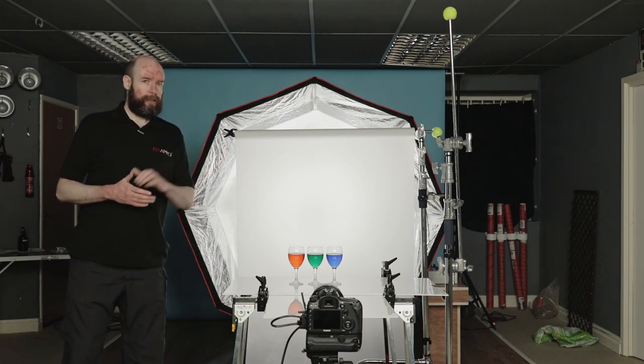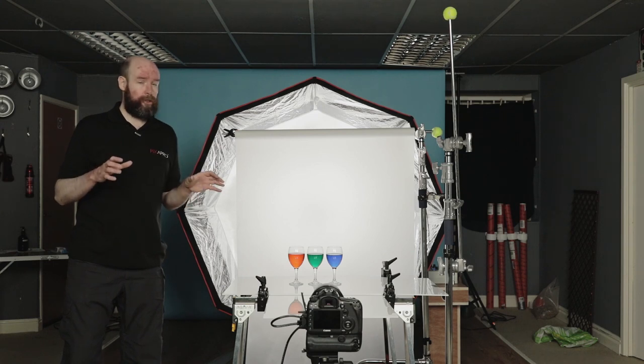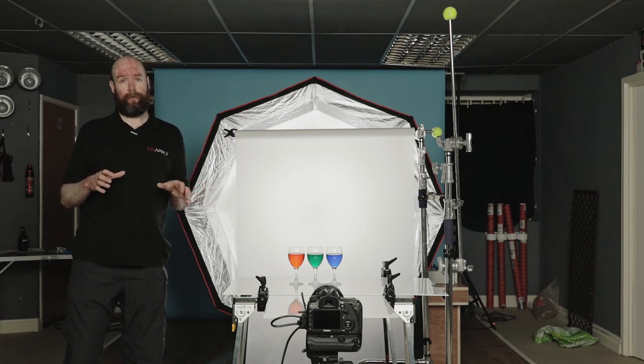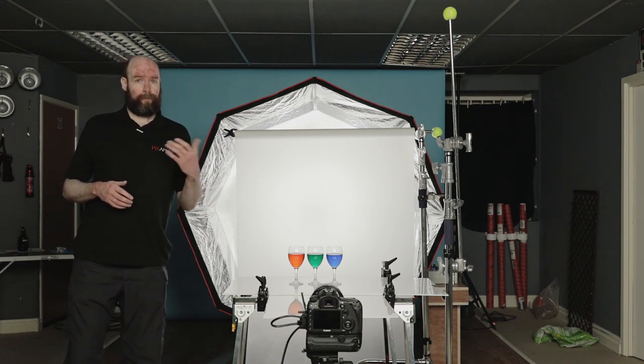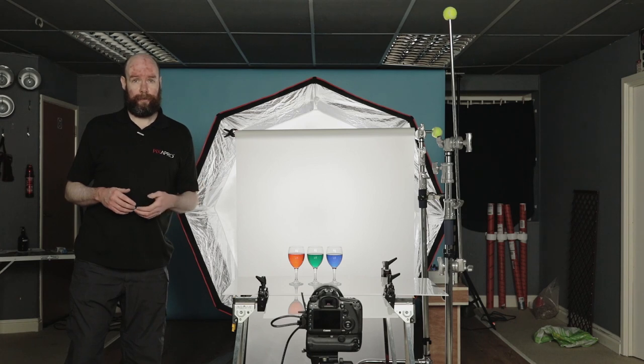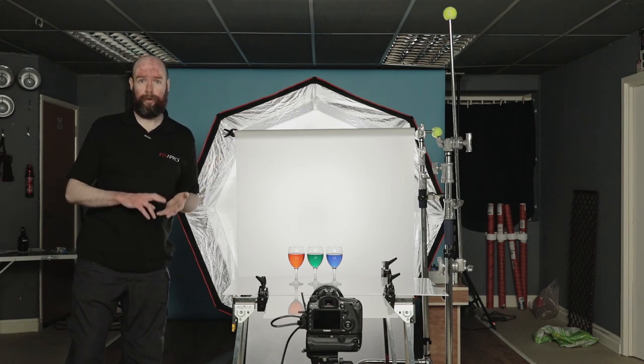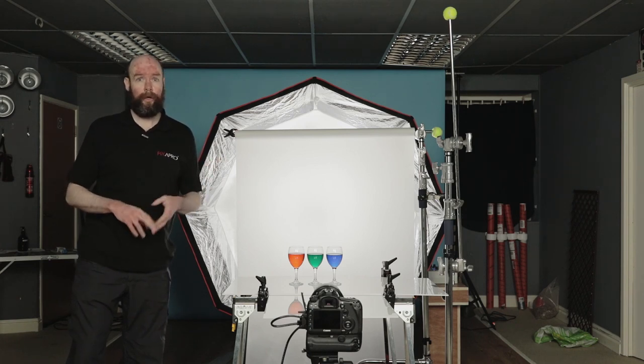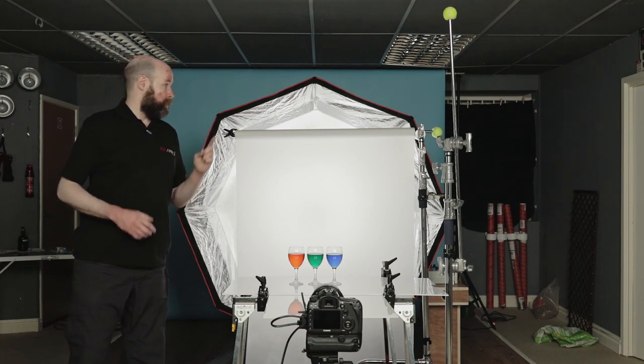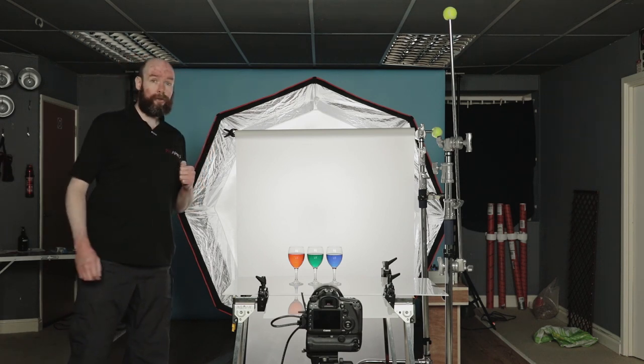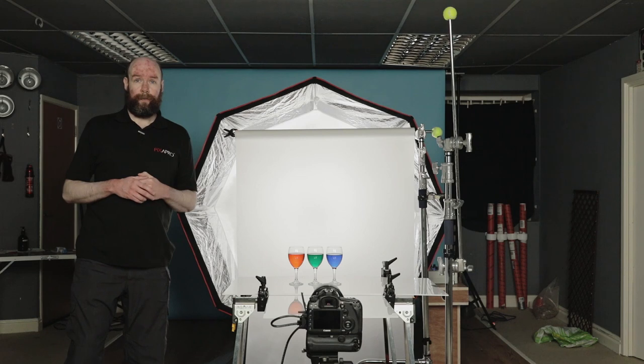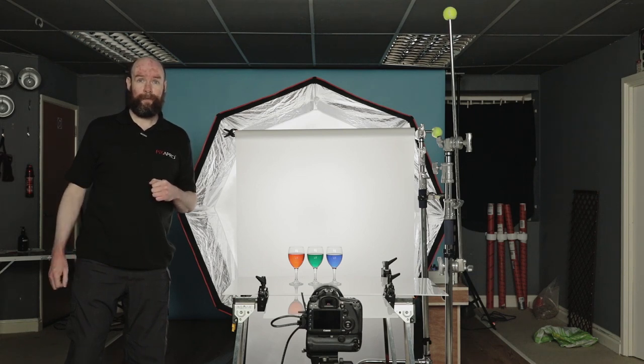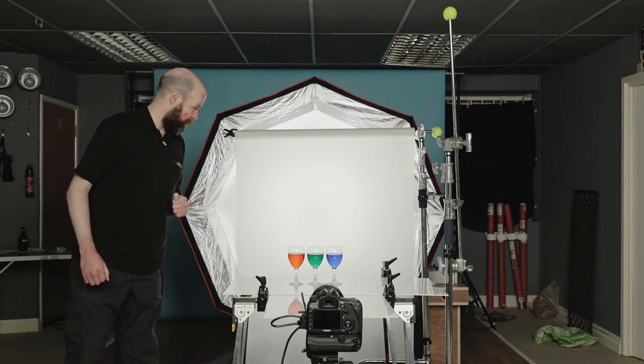Not all flashes are equal. A huge part of the Pixapro range do bring with them very short flash durations, so the City 600, 600 Pro, 400 Pro, and of course the Pika's as well. So let's have a go, shall we?